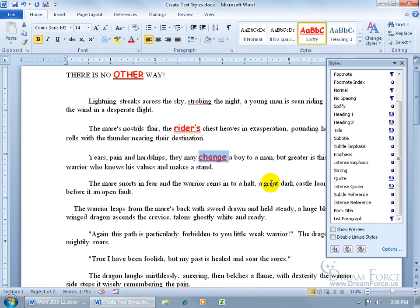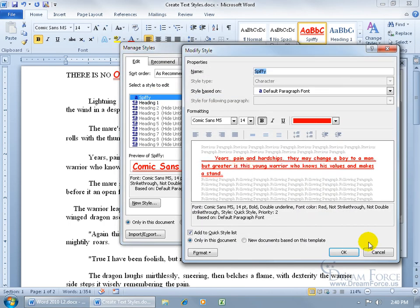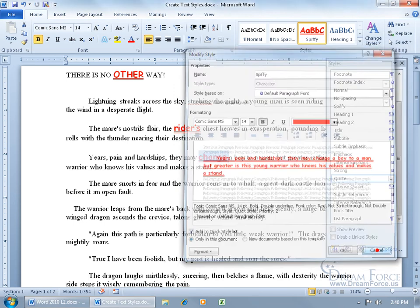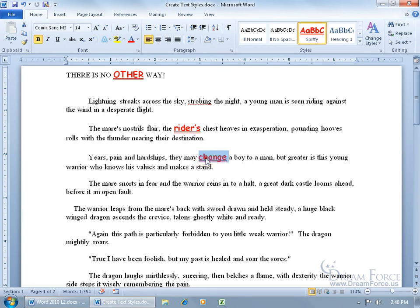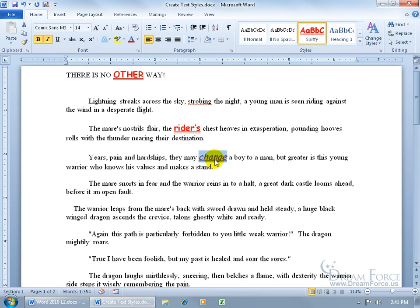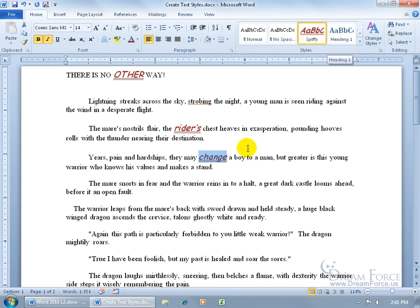If you need to make changes, you can open the Styles task pane, go to the last button — Manage Styles — click on it, find Spiffy, and click Modify to make all your changes. The other way is to right-click on the style and choose Modify. You can also select text that already has the style applied, make additional changes like adding italics and changing the color, then right-click the style in the Styles group and choose Update to Match Selection.